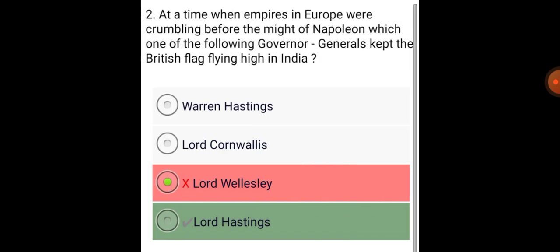At a time when empires in Europe were crumbling before the might of Napoleon, which one of the following Governor-Generals kept the British flag flying high in India? Lord Hastings.